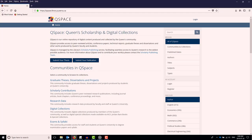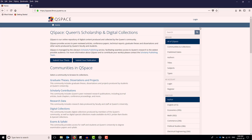To deposit your thesis to Qspace, Queen's Research Repository, go to qspace.library.queensu.ca and click Log In in the top right-hand corner or in the navigation bar under My Account. Here, log in with your Queen's NetID and password.